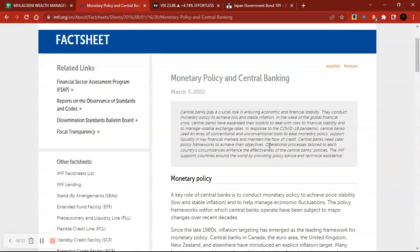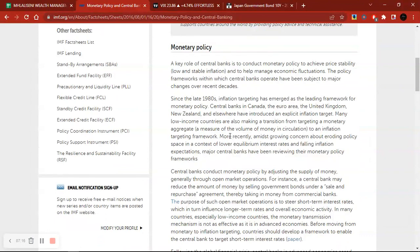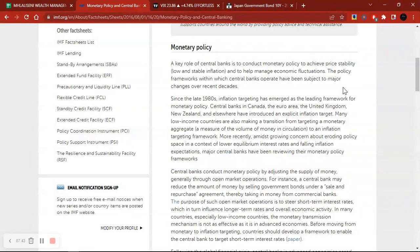Central banks need clear policy frameworks, operational processes tailored to each country's circumstances. A key role of central banks is to conduct monetary policy to achieve price stability — low and stable inflation — as well as stable GDP growth, and to help manage economic fluctuations. That is the role of the central bank. So I hope you can see the importance of where central banks fit into the whole puzzle of trading, especially forex trading.